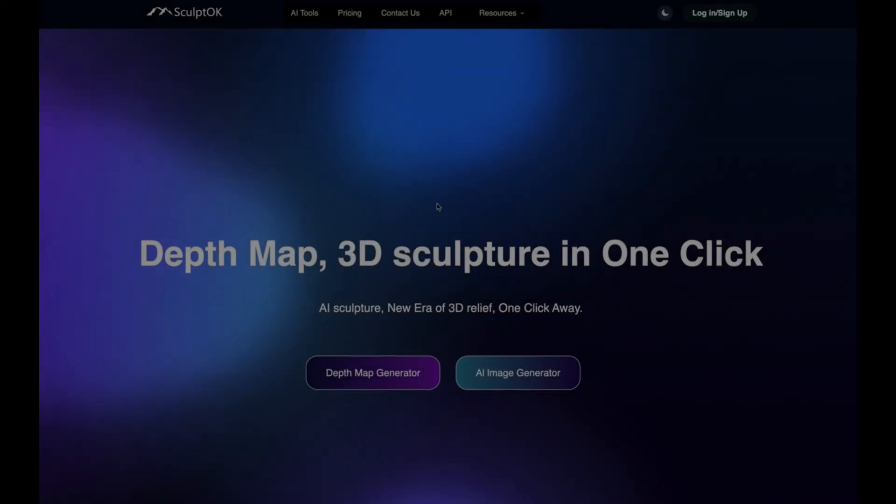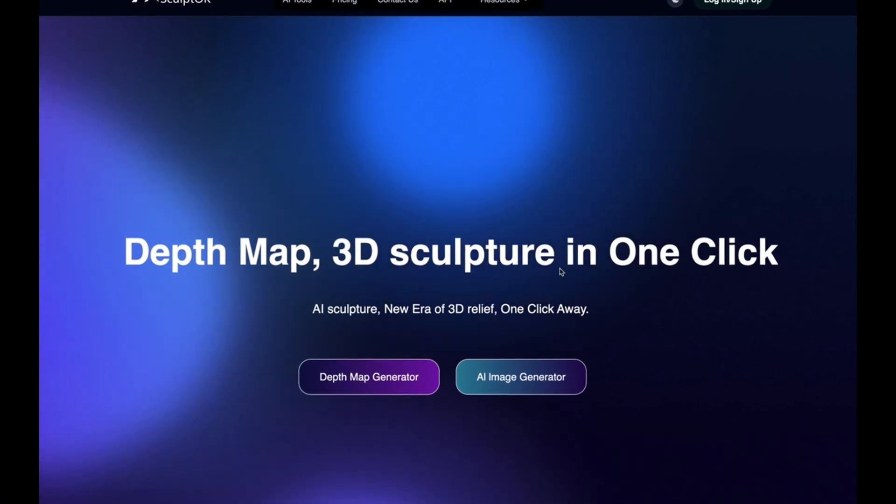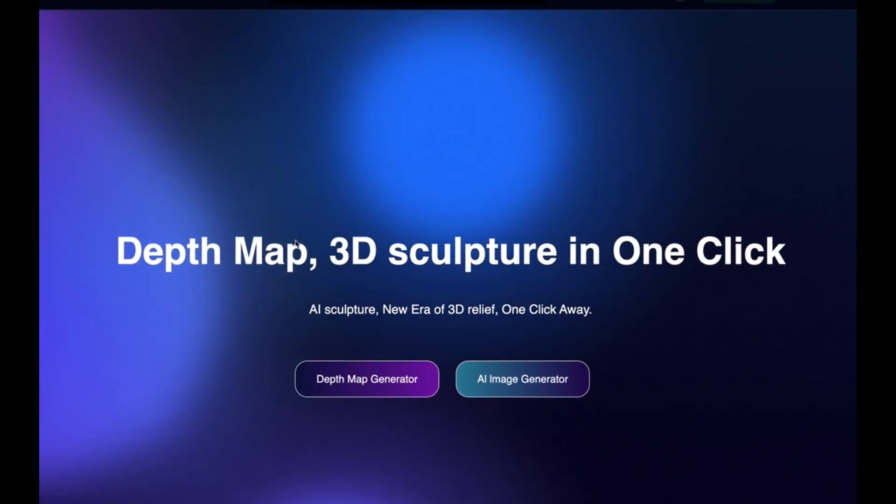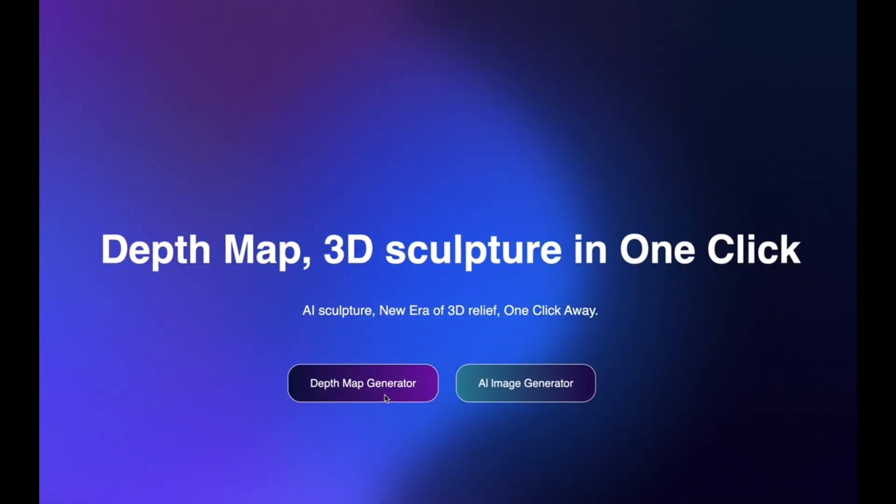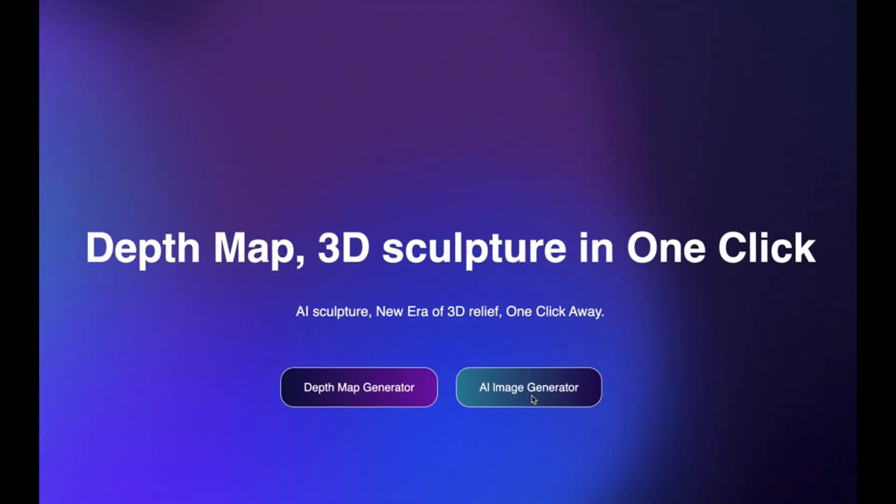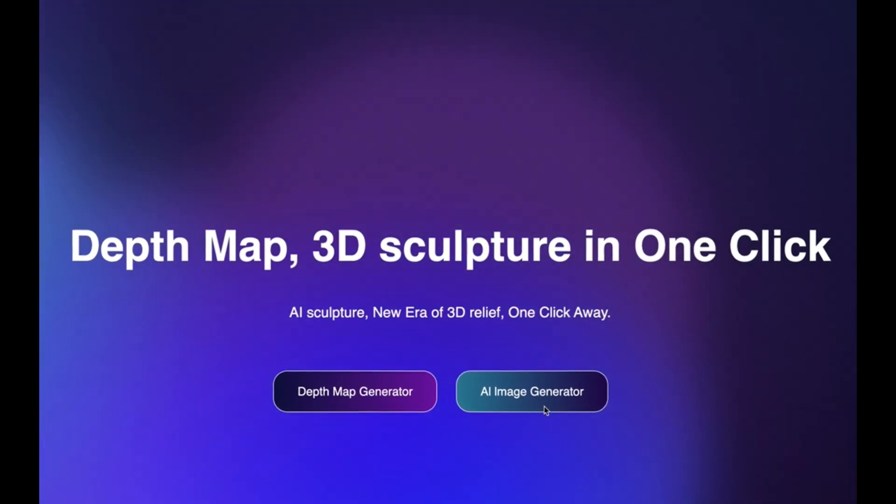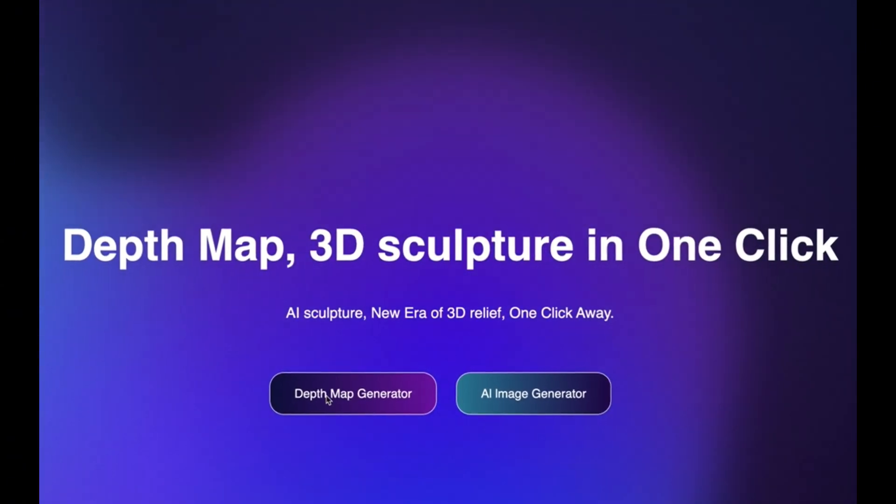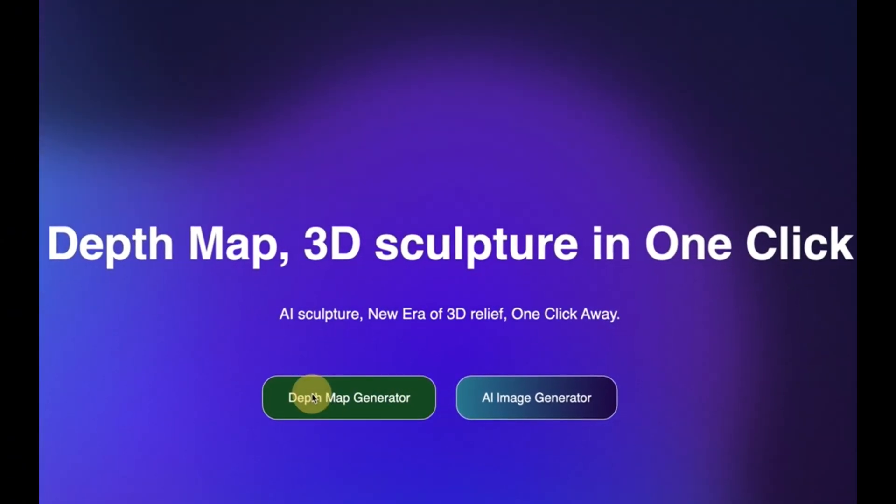So here we are, this is a landing page to the website SculptOK and you can see there's a couple of things you can do straight off the bat: depth map generator or an AI image generator. Well I've already got the AI image I want to work with so we click on depth map generator.